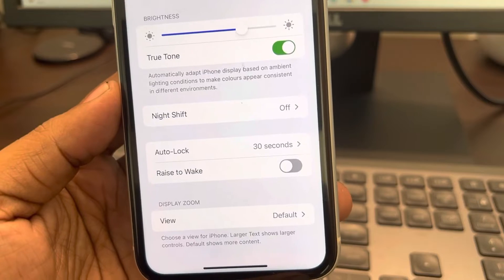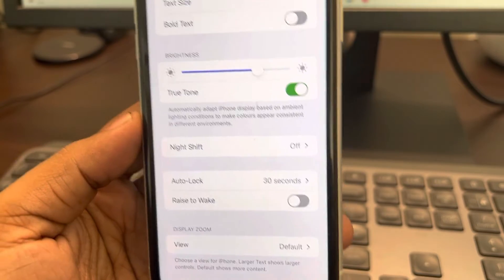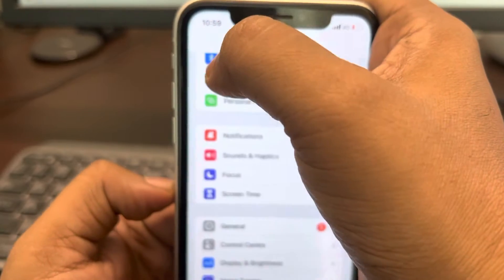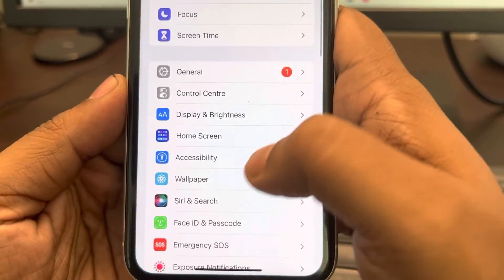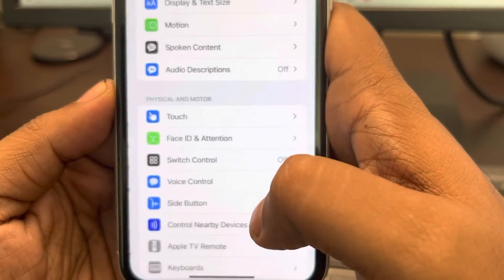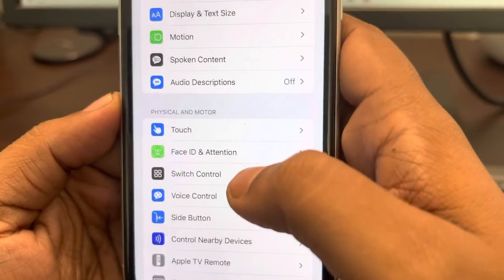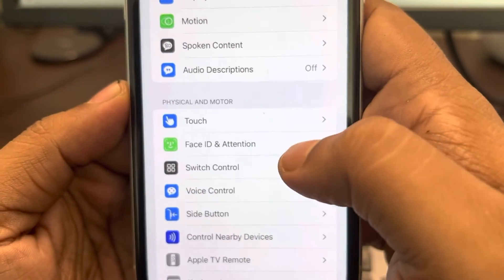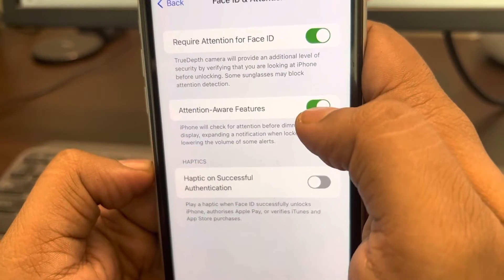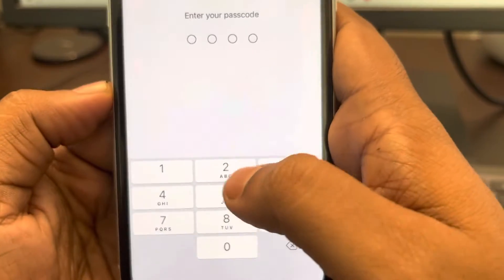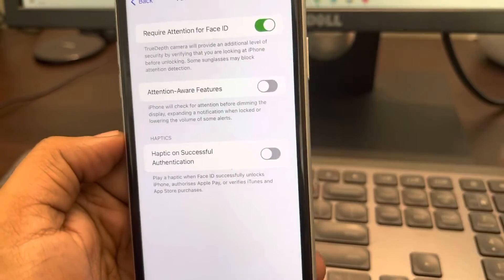If these two fixes are not working, there is one more thing. Go to the Settings home page and tap on Accessibility. Now go to Face ID and Attention, and turn off Attention Aware Features. It may ask for your passcode — just turn it off.